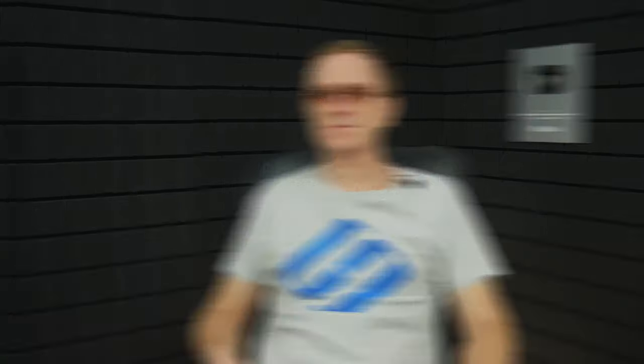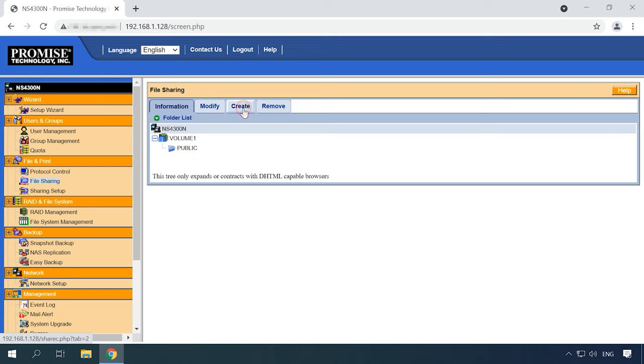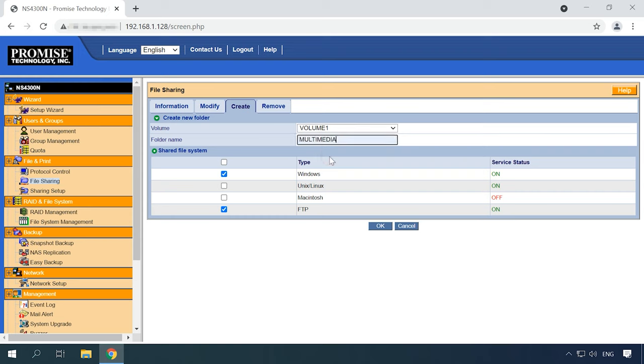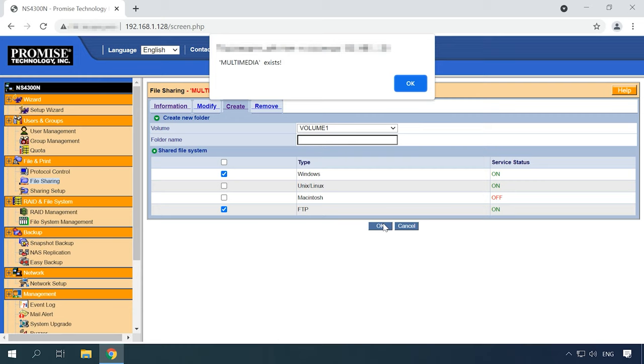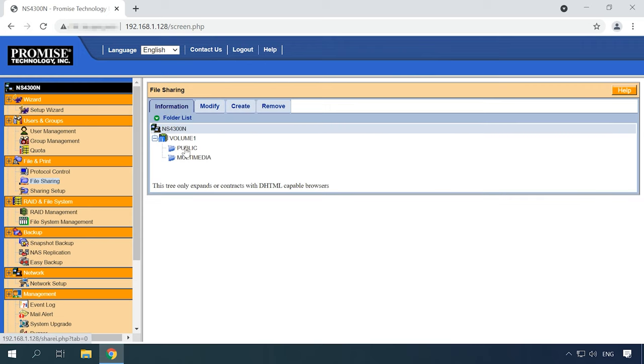Now let's find out how to add a new network folder with shared access. In the File and Print section, open File Sharing. Click on the Create tab, select the RAID volume in which you want to create a new folder, assign a name, check the boxes beside the file systems where you want to use this folder, and click OK to confirm the settings you have chosen. The new folder has been added successfully.